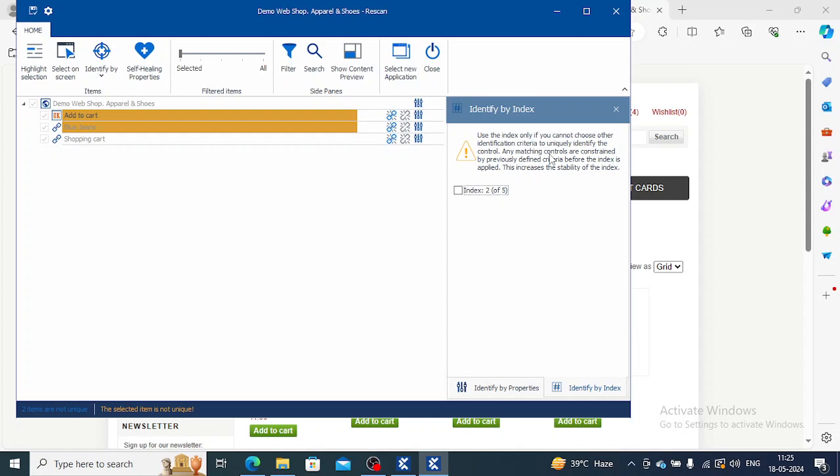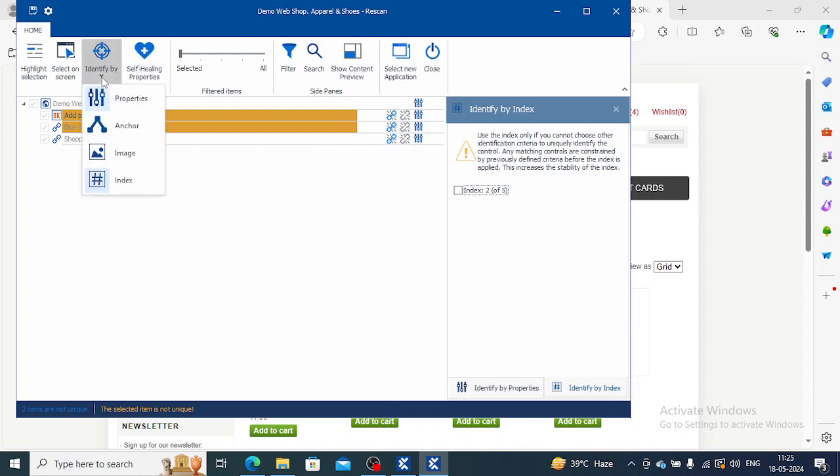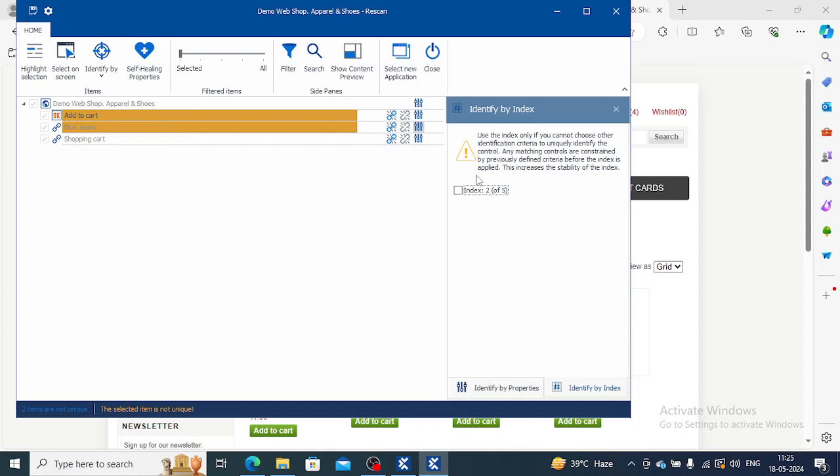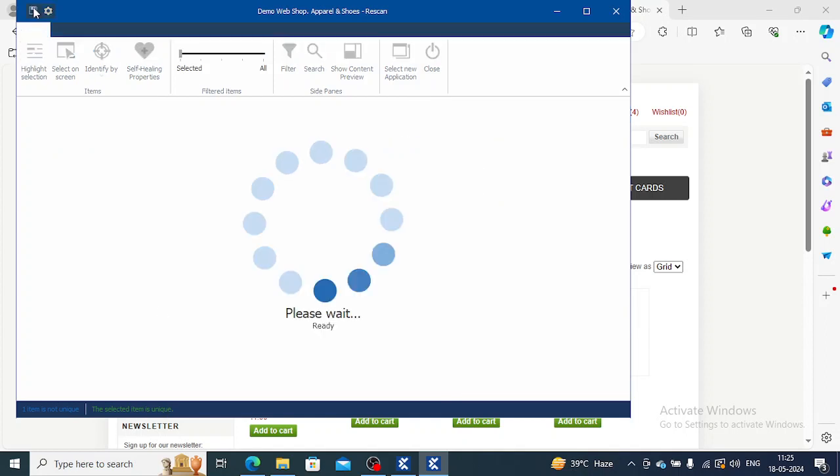This is the last option when you are not able to resolve your issues using the other identify by methods. In that case, we will go for identify by index. Now, click on index. You will see the selected item is unique now, and save it.